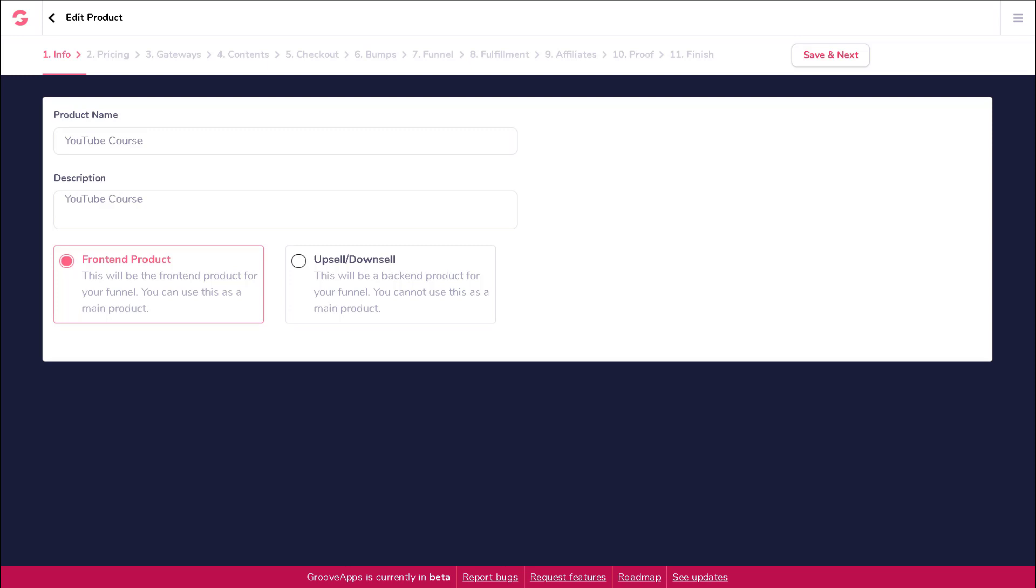Next, you will be asked to choose whether this product is your front-end product or an upsell/downsell product.